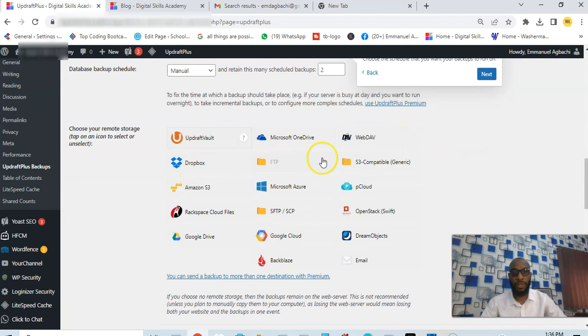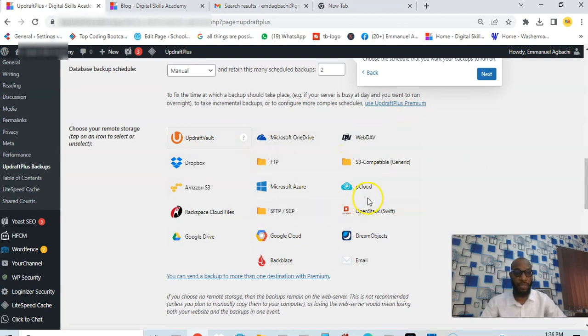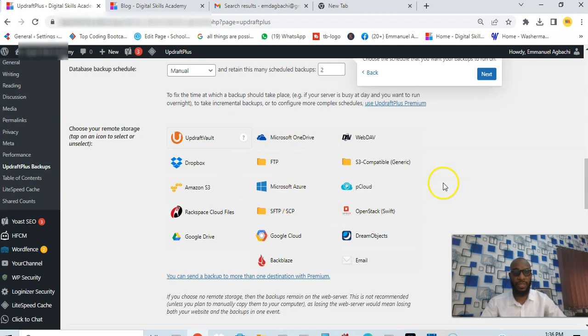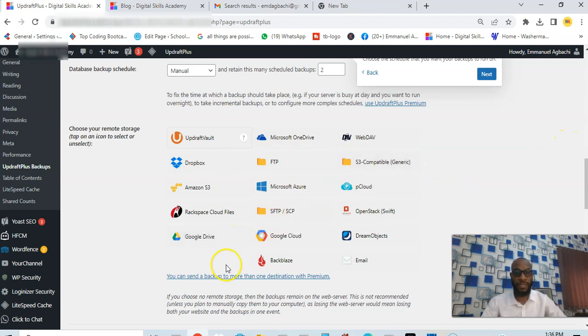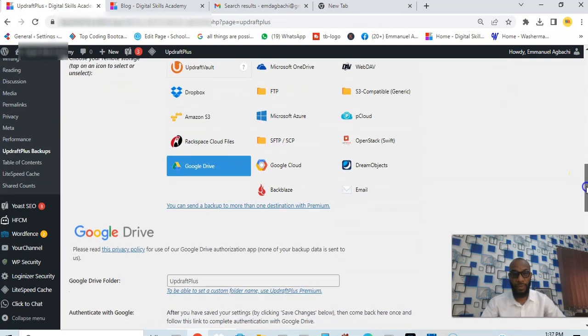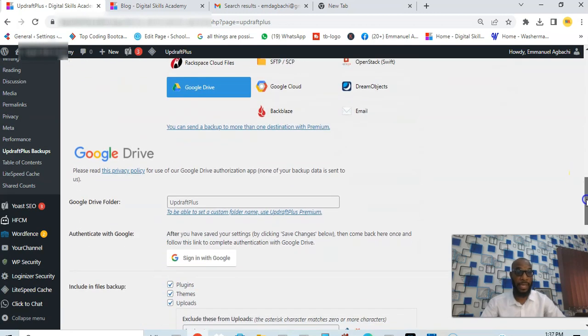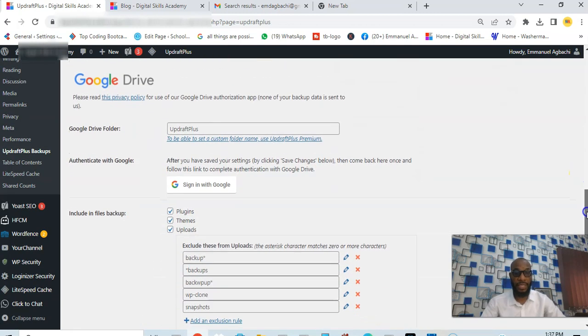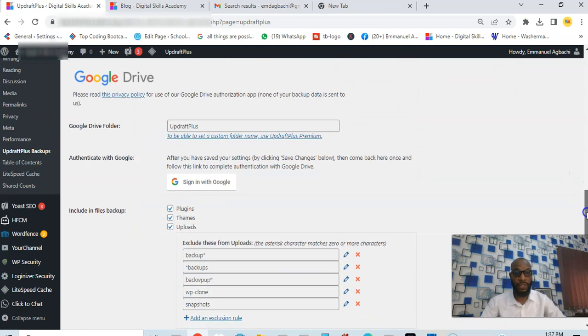You can see various options here: UpdraftVault, Microsoft OneDrive, Dropbox, Amazon S3, several of them. I'm going to use Google Drive for this practical. I'll go to Google Drive and of course it will prompt me to set up an account, as I need to log into a particular account.